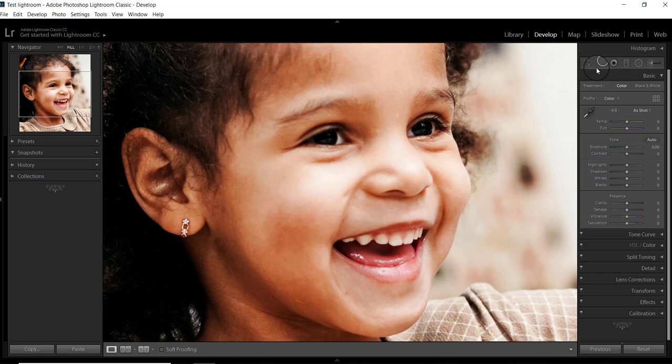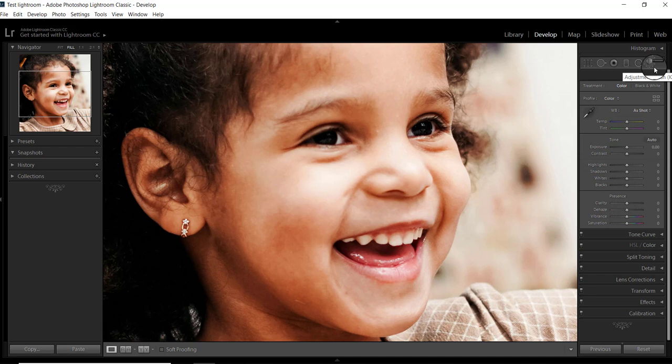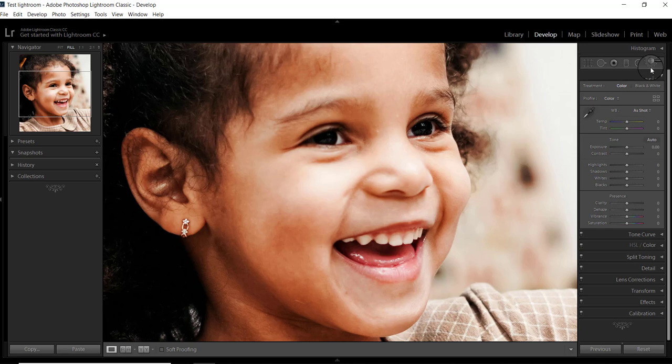When it comes to retouching skin, Photoshop offers a number of advanced editing techniques while Lightroom offers speed and simplicity. Learning how to smooth skin in Lightroom can save your time and deliver results to your clients quickly which they will love.